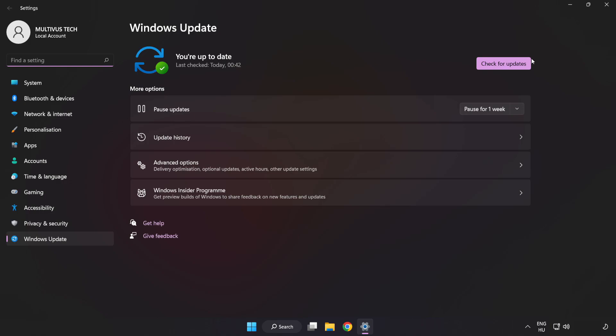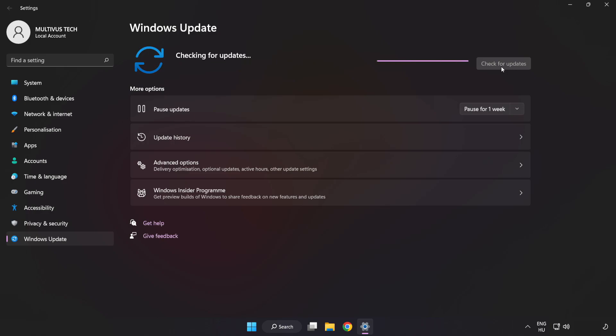Click check for updates. After completed, click close.